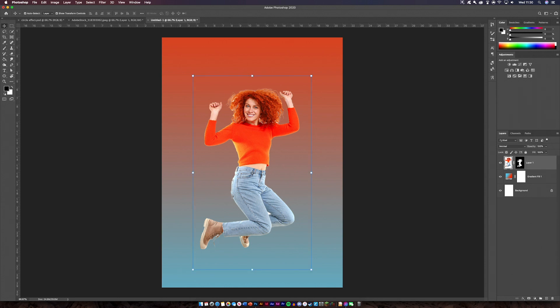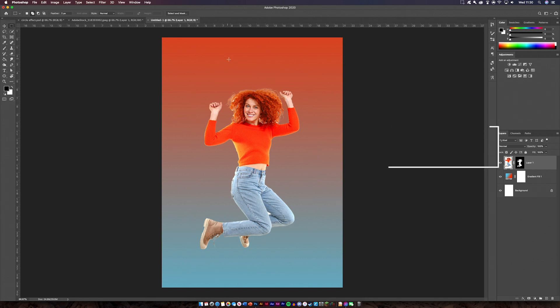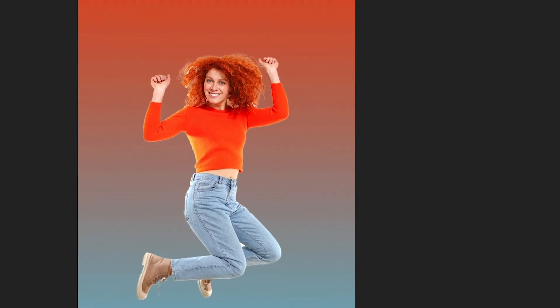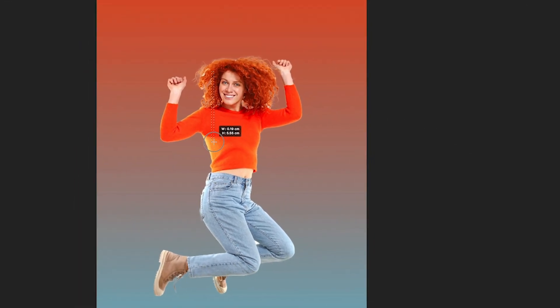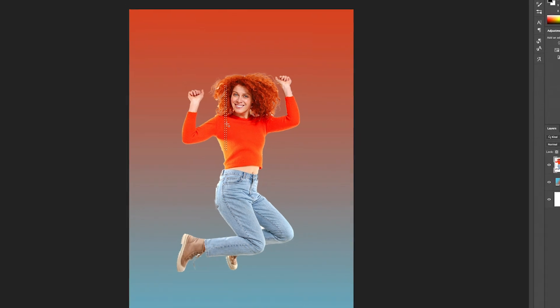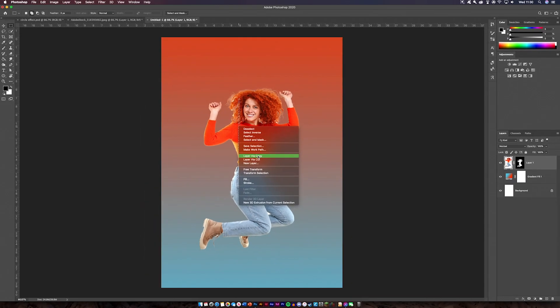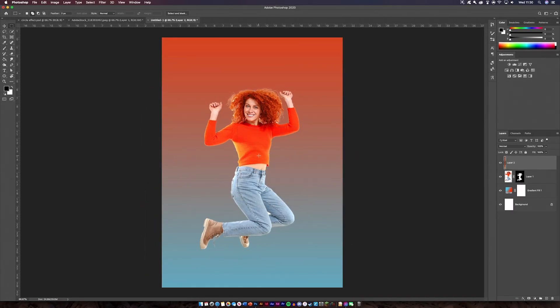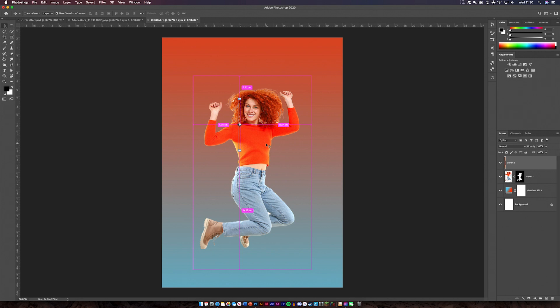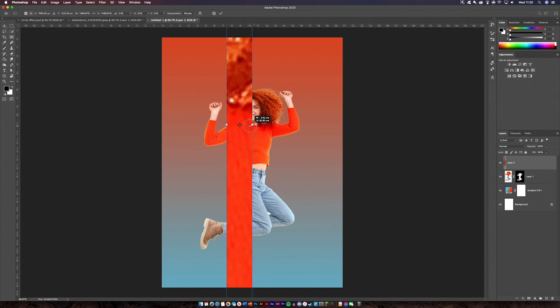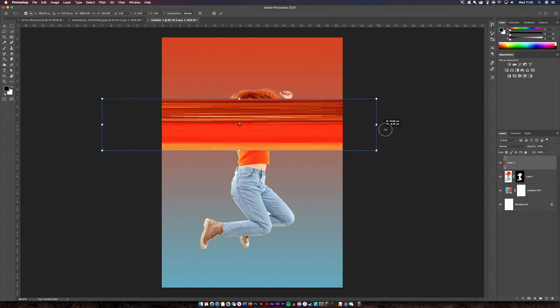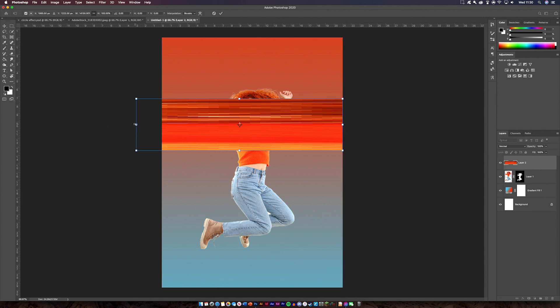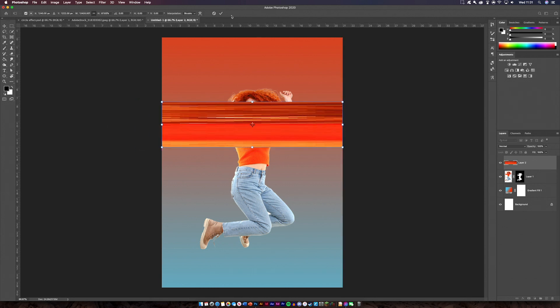The next thing we're going to need to do is select areas of this. So if you go to your rectangular select tool and you just need to drag down like so. Now if you do that then you're going to go layer via copy. So now you've got that little layer there. So if you hold command T then you can hold alt and shift and you can just drag that across like so. And then once you've done that basically that is all you need to do.